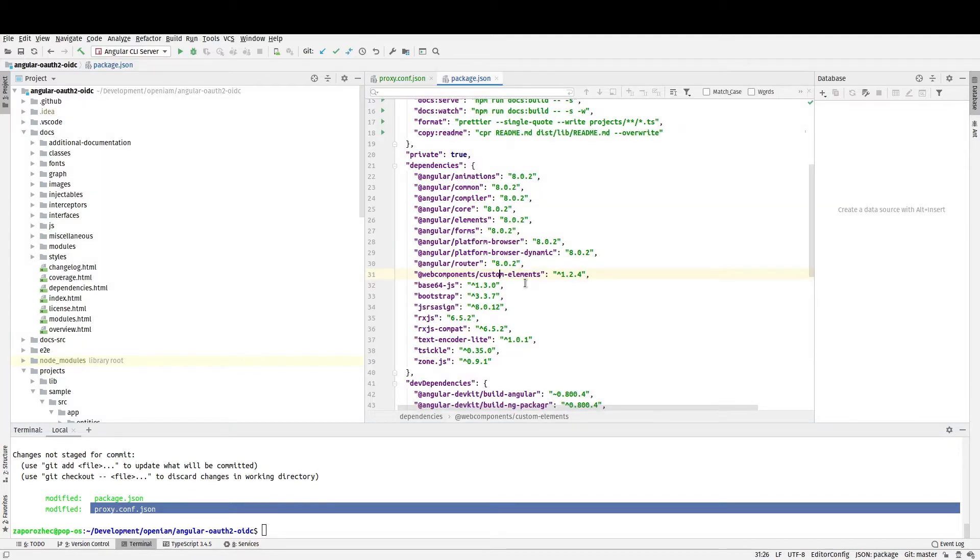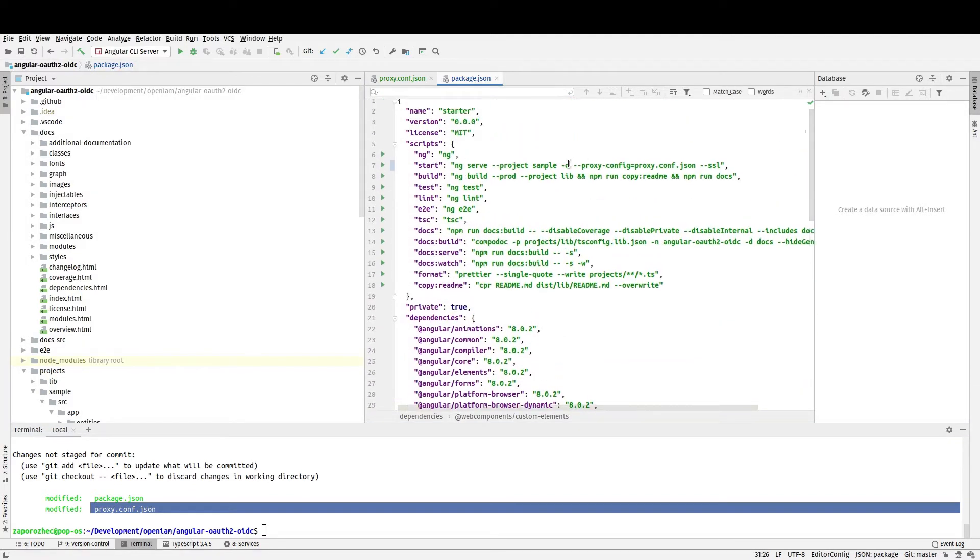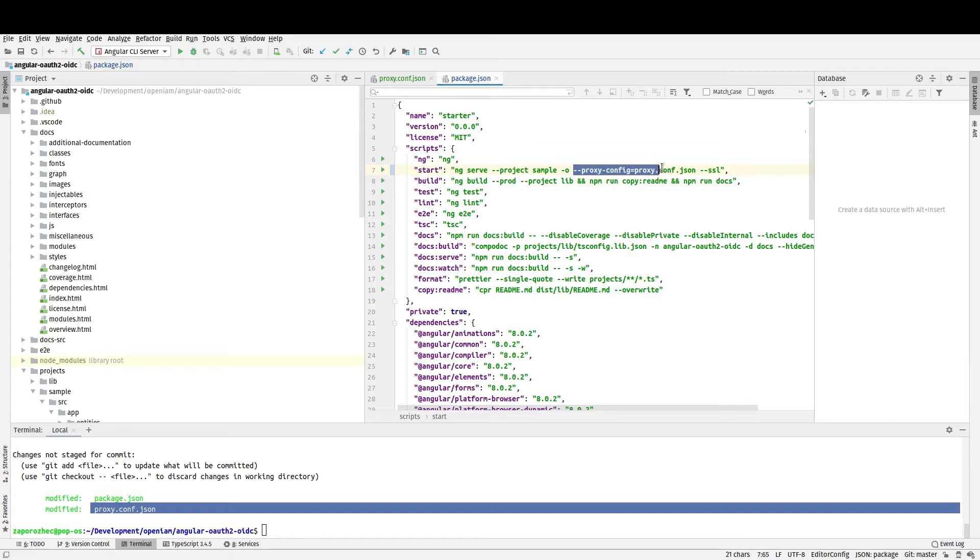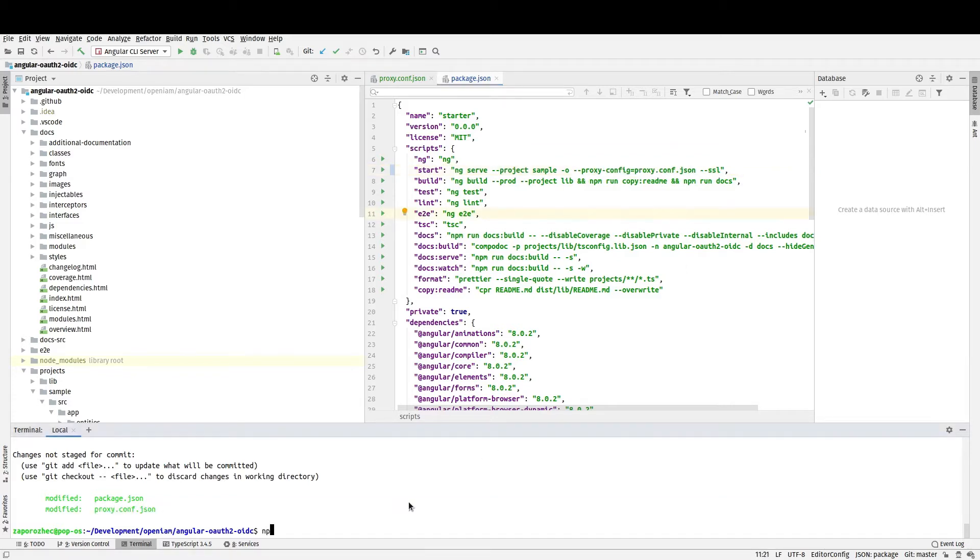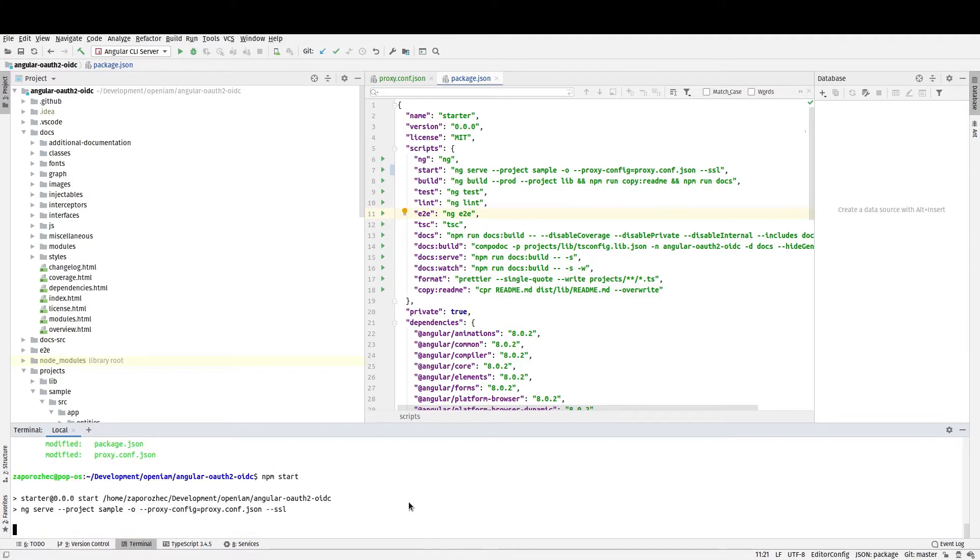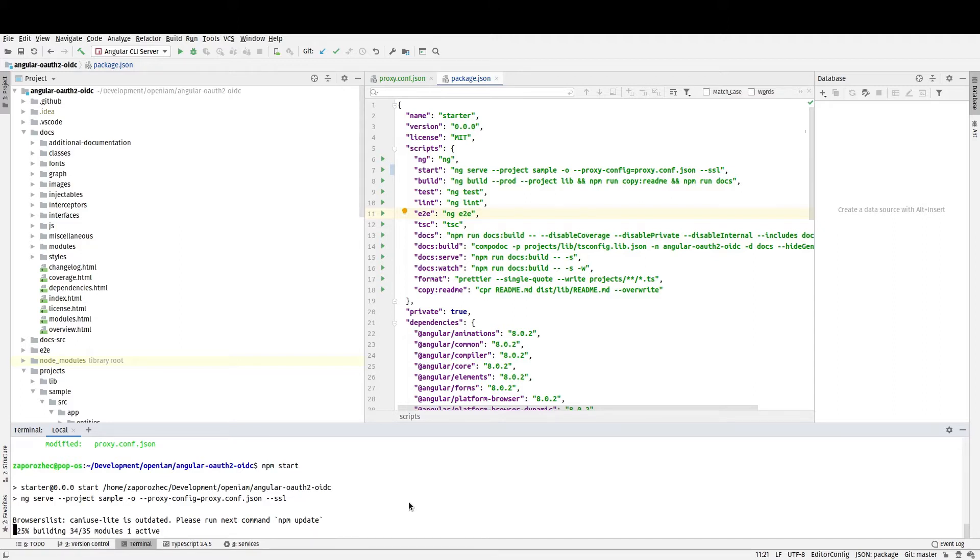Also, in the package.json, please add following configuration to the start script to help us to start with OpenAM and using SSL. To start the Angular application run npm start in the command line and wait while your application will be compiled and deployed.